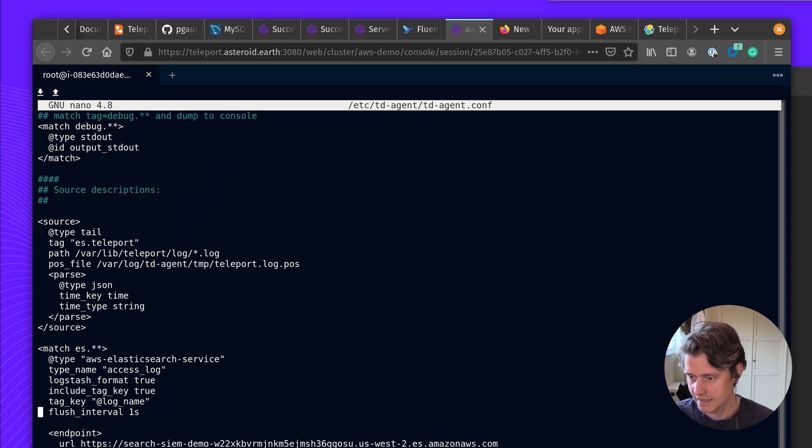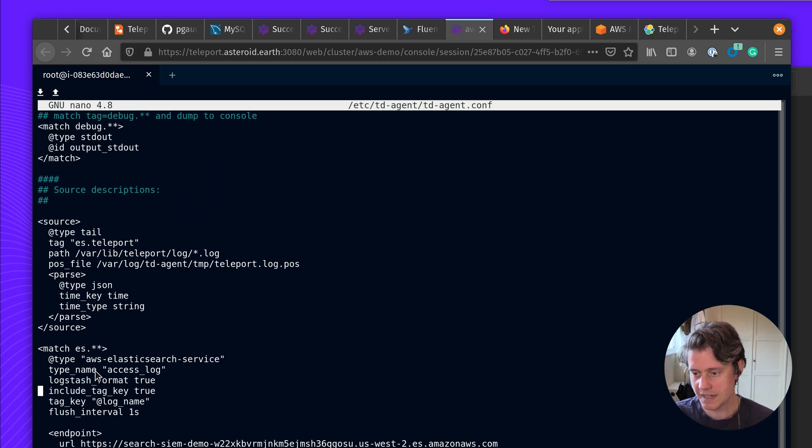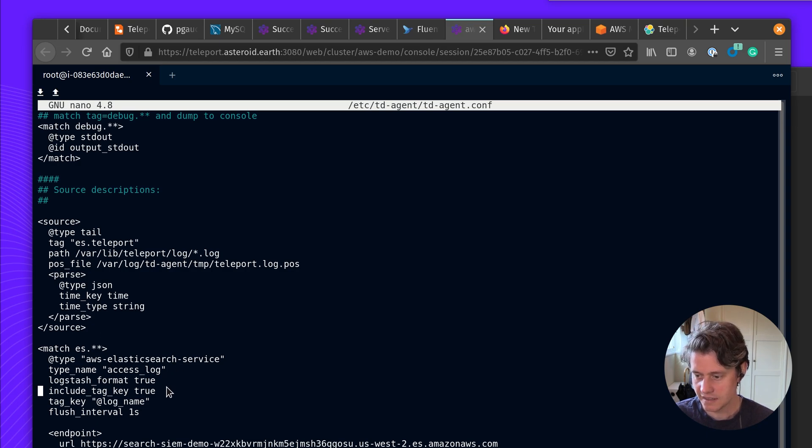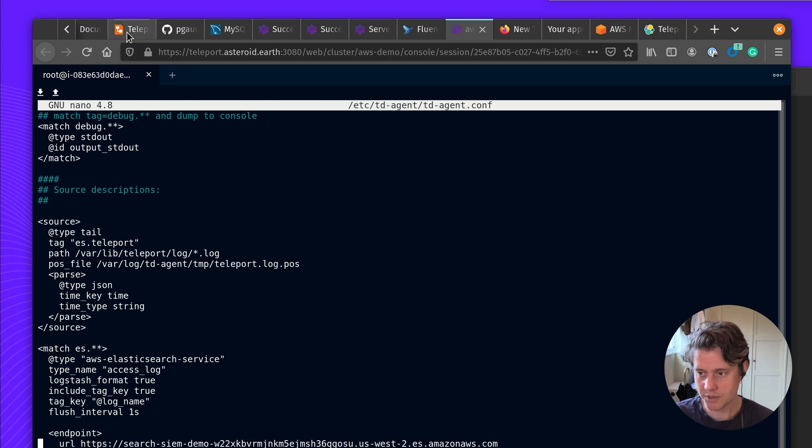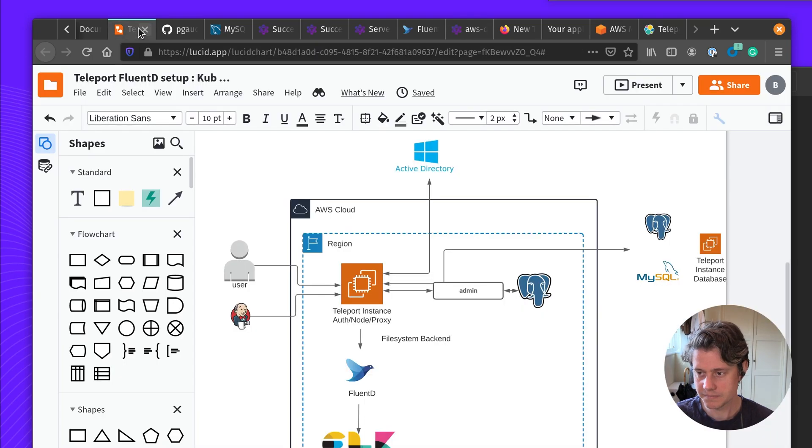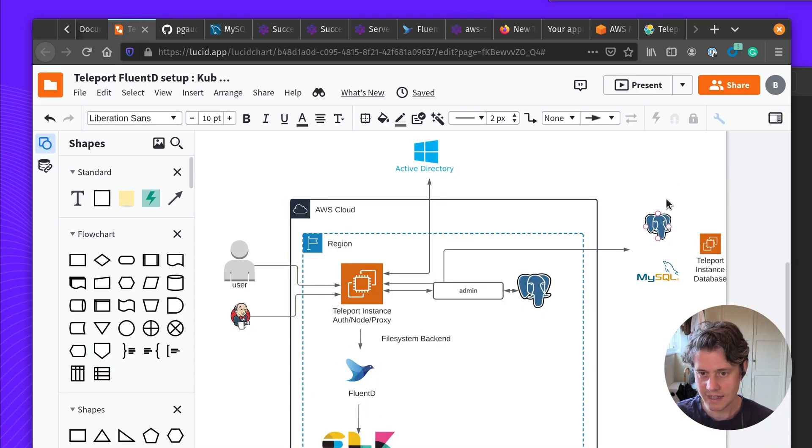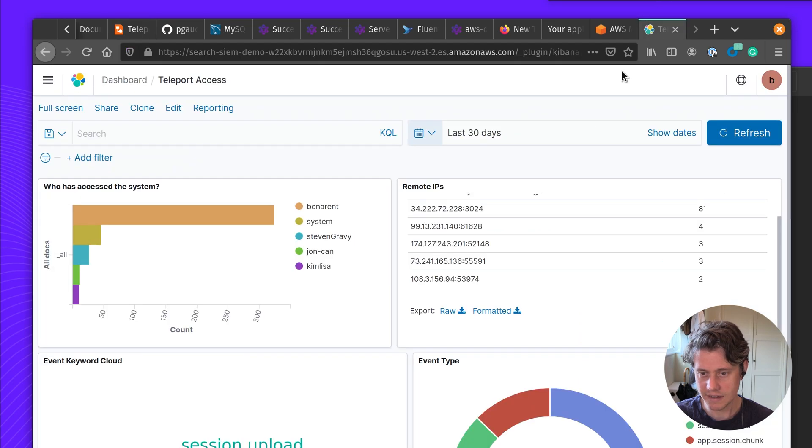And then here I'm matching everything with ES, which matches everything for the Elasticsearch service, tagging them, and I'm sending them to my S3 endpoint. So from here, these logs come in, and eventually they come in here.